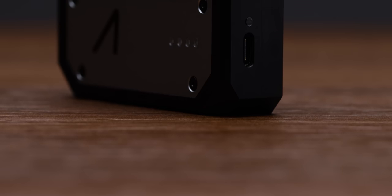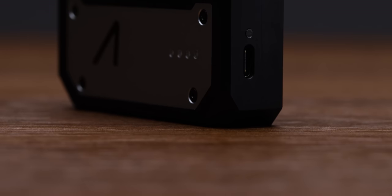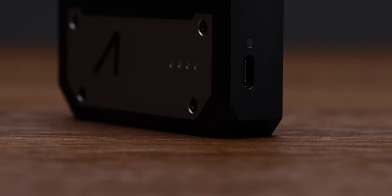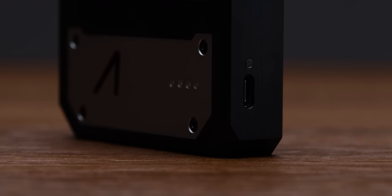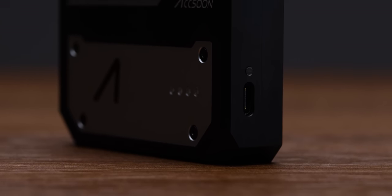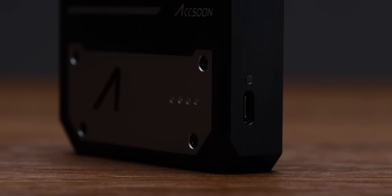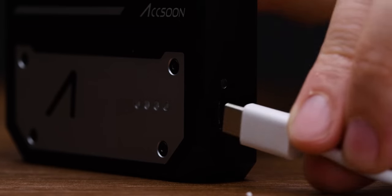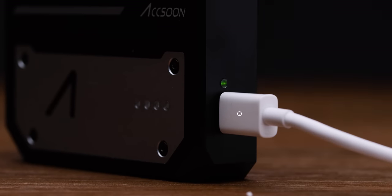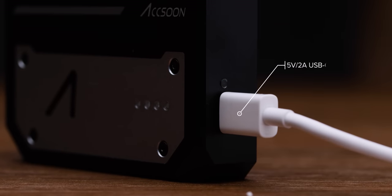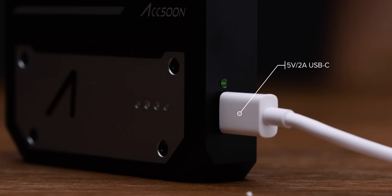On the right hand side of the unit, you have a USB-C port which is used for charging. Next to that, you have an LED light. This is used to indicate whether the unit is charging or not. This USB-C port is designed to take a 5V 2A power input. You can also power the CineEye while it's on.